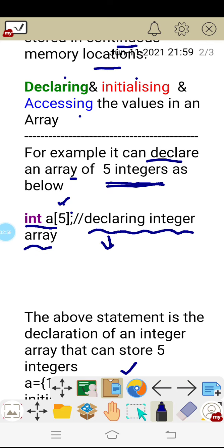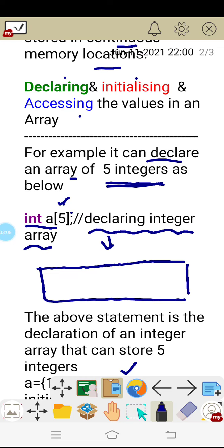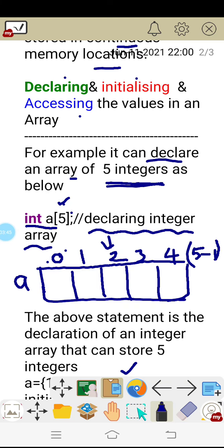When you declare int a[5], what happens internally inside the RAM is that an array will be created with five values. The name of the array is 'a', and there are indexes starting at 0, 1, 2, 3, and 4. The minimum index is always 0 and the maximum index is size minus 1, that is 5 minus 1 = 4. This is what happens inside the memory of the computer.